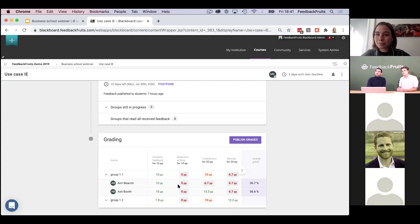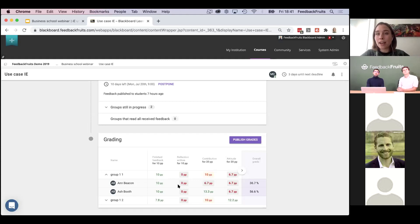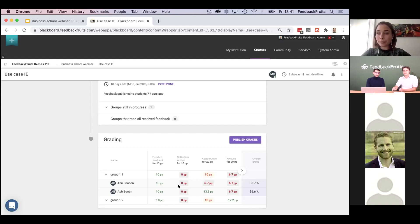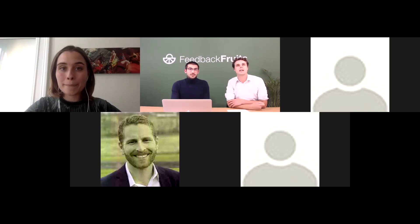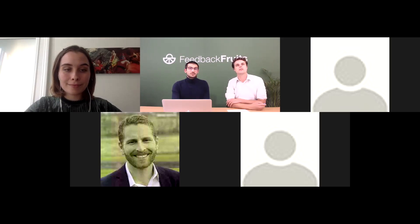One more question from Audrey: how difficult is it to set up such an activity in a course? The very first time you have to get to know the settings and options, but once you know that, it's quite easy. It's also something our support team can really help you with — they're always available. I often hear very positive feedback that it has a clear, easy learning curve. With that, I'd like to give the stage to Jan Hein to discuss the future of feedback.